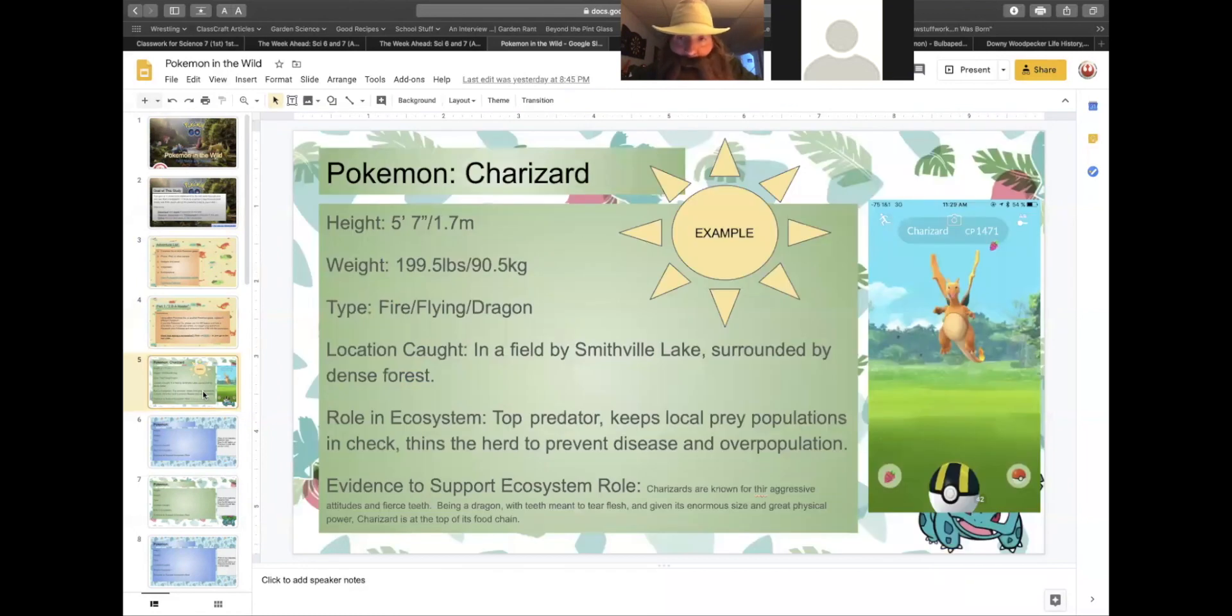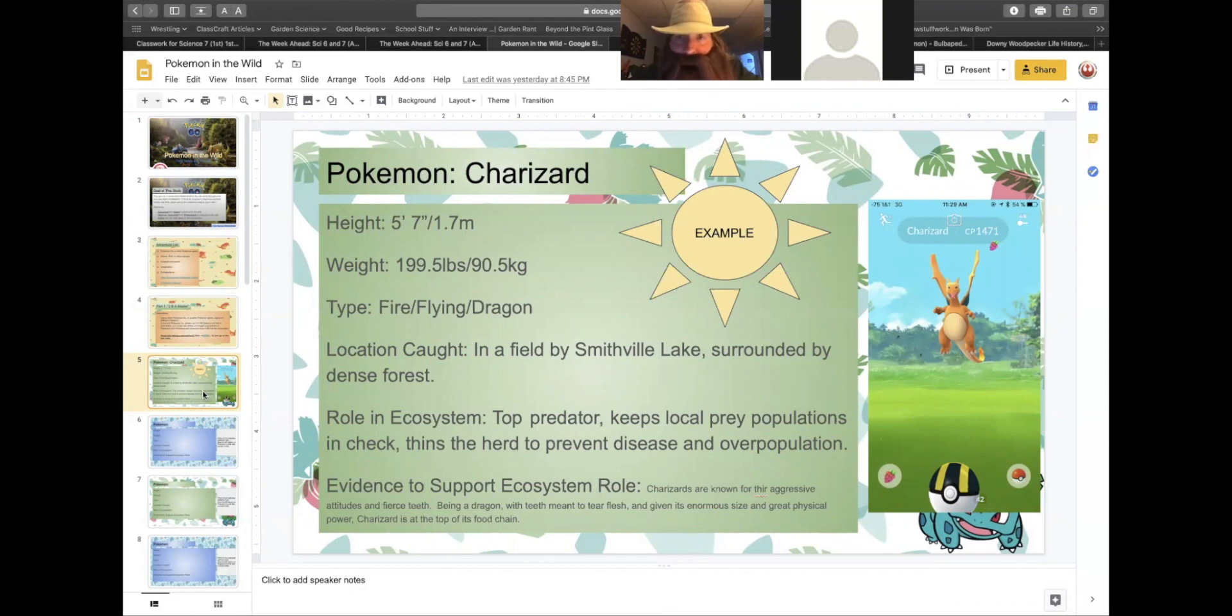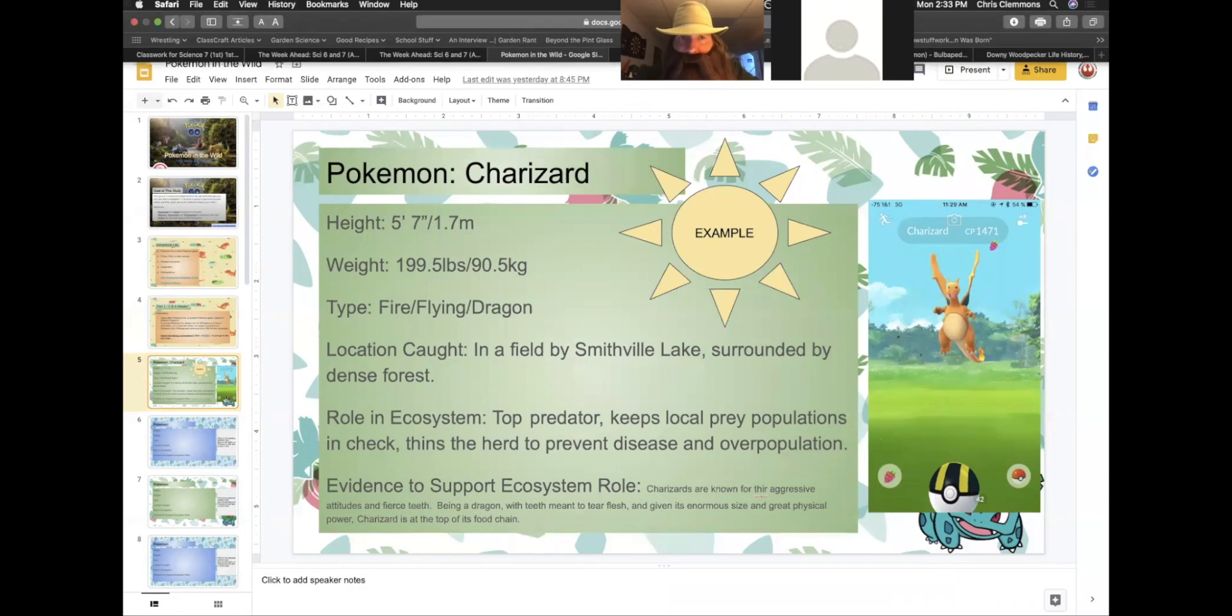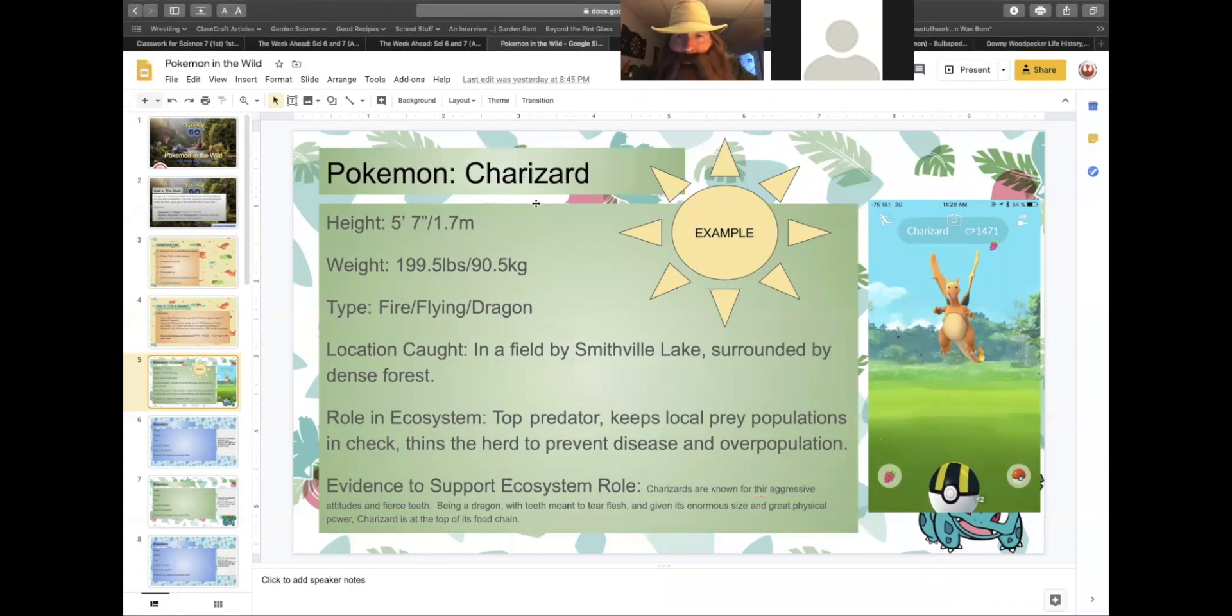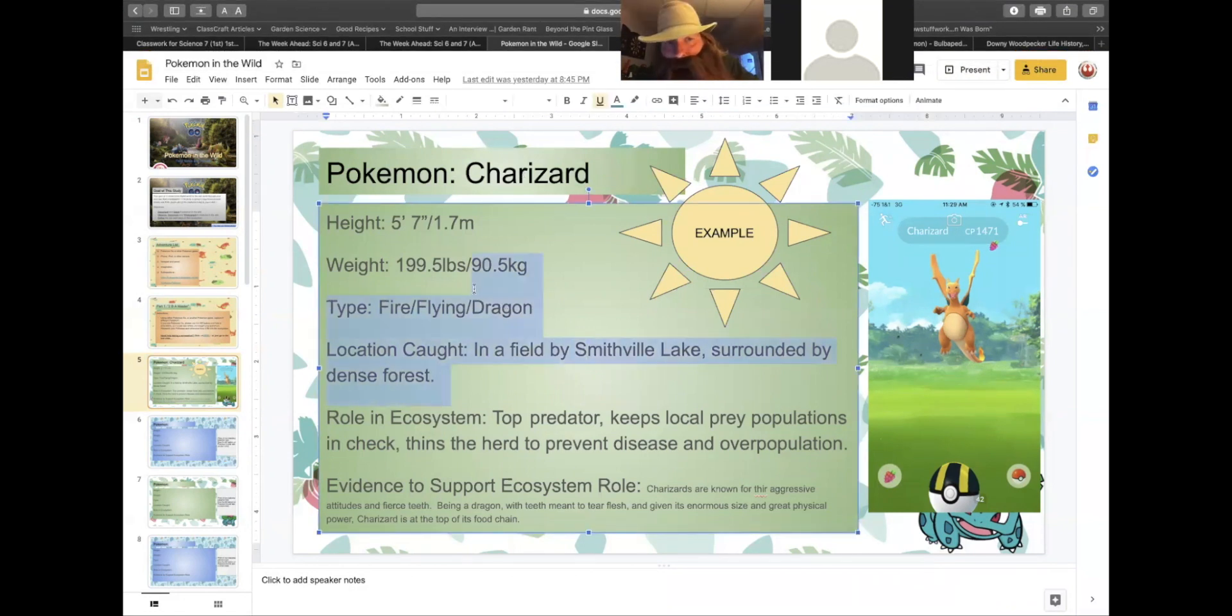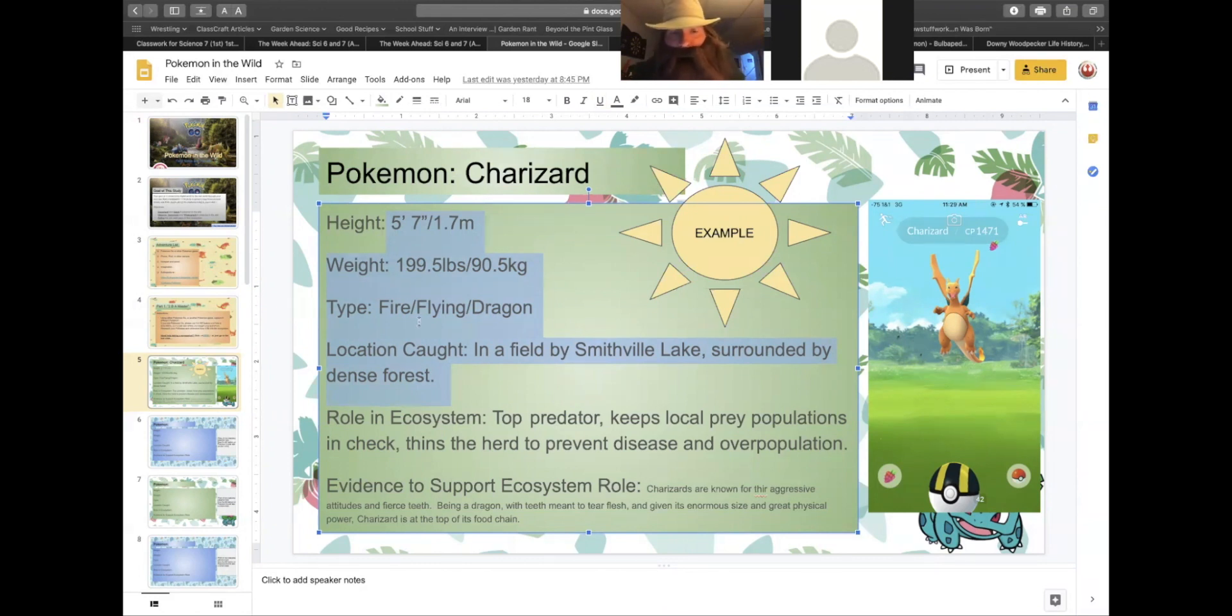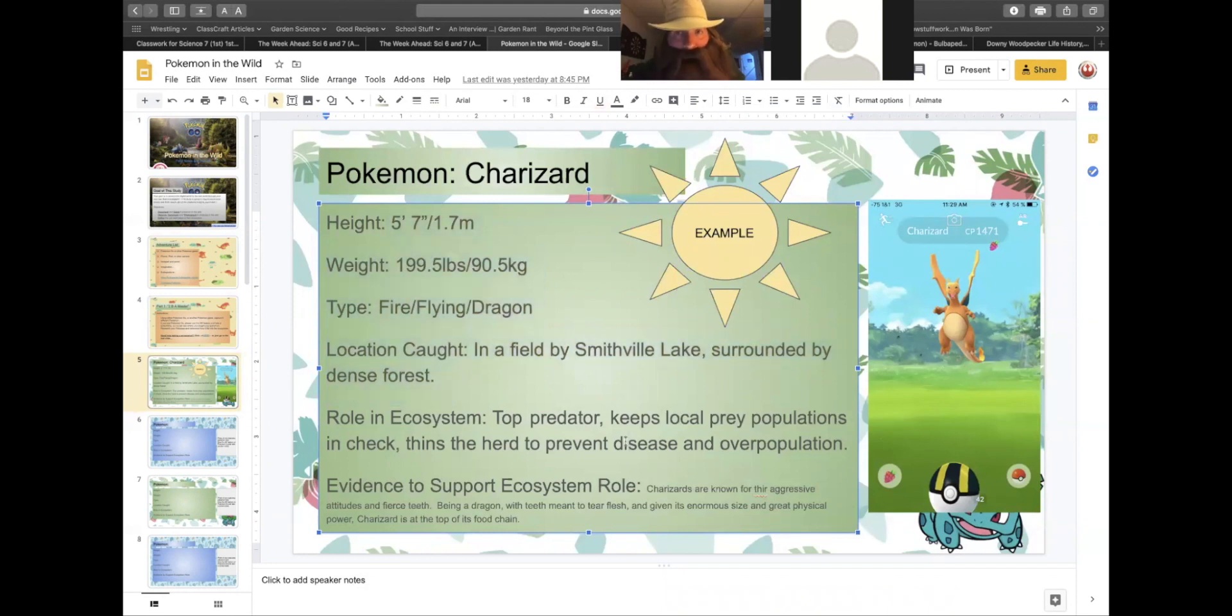I have an example here of what we are looking for in your research. As you are conducting your Pokemon research, I'm looking for you to take a screenshot as you are catching your Pokemon, and then using a resource called Bulbapedia to fill in the rest of the pertinent information. You will have to use your training on ecosystem roles about producers and primary consumers and top predators to figure out where your Pokemon fit in their own ecosystems.